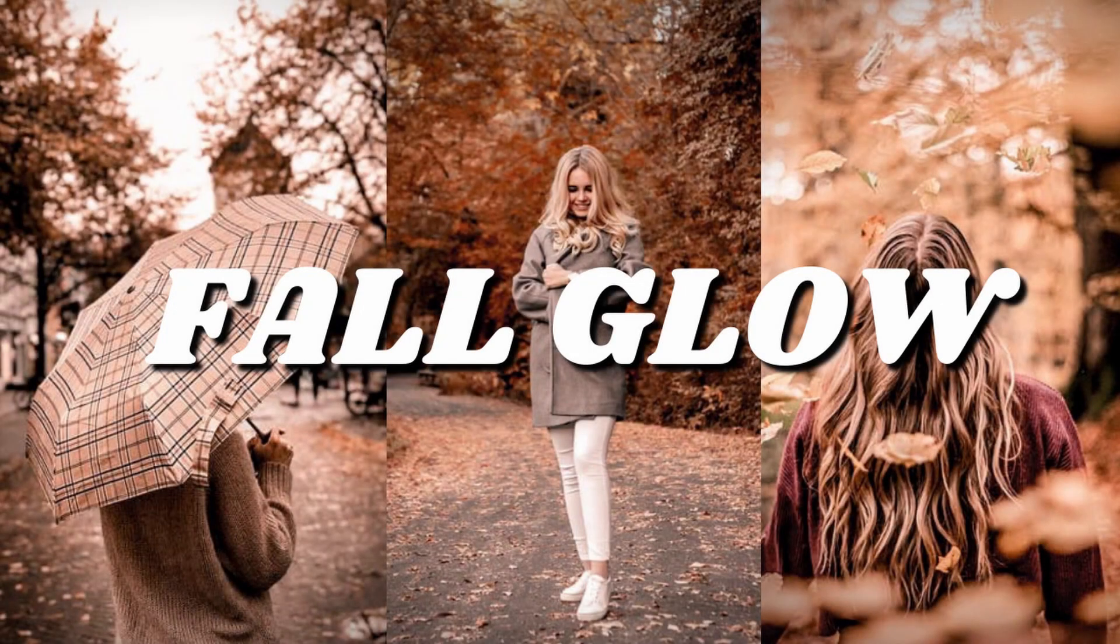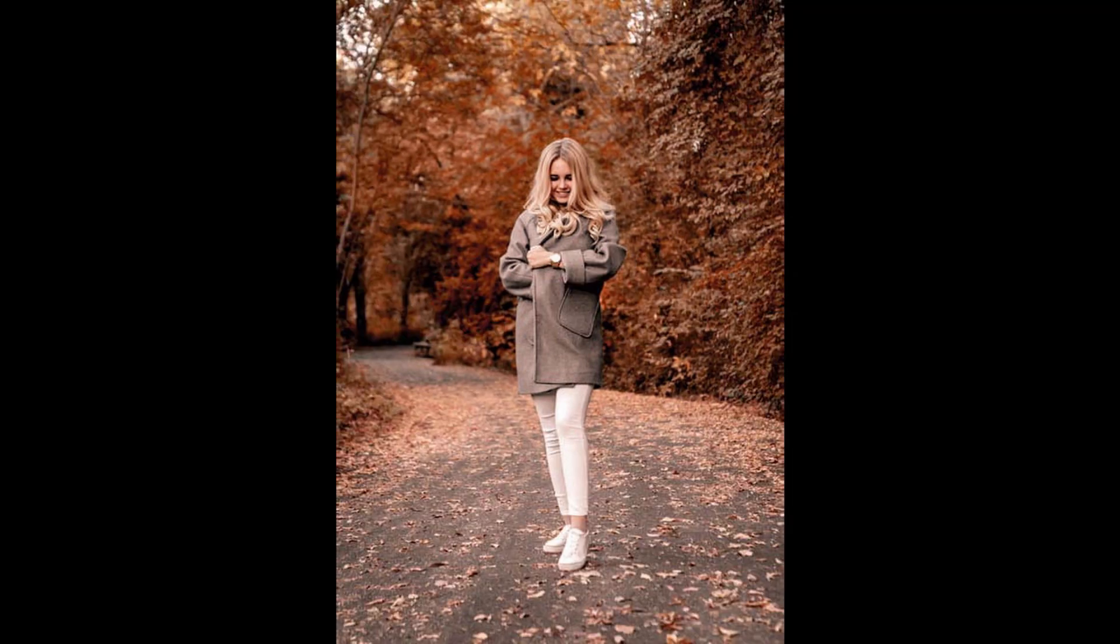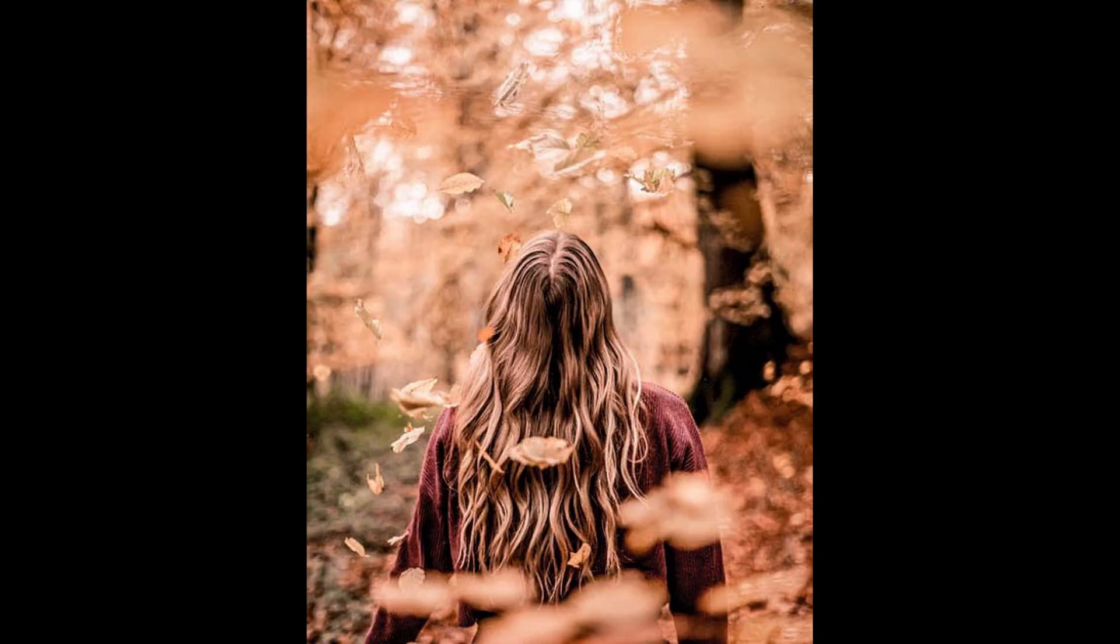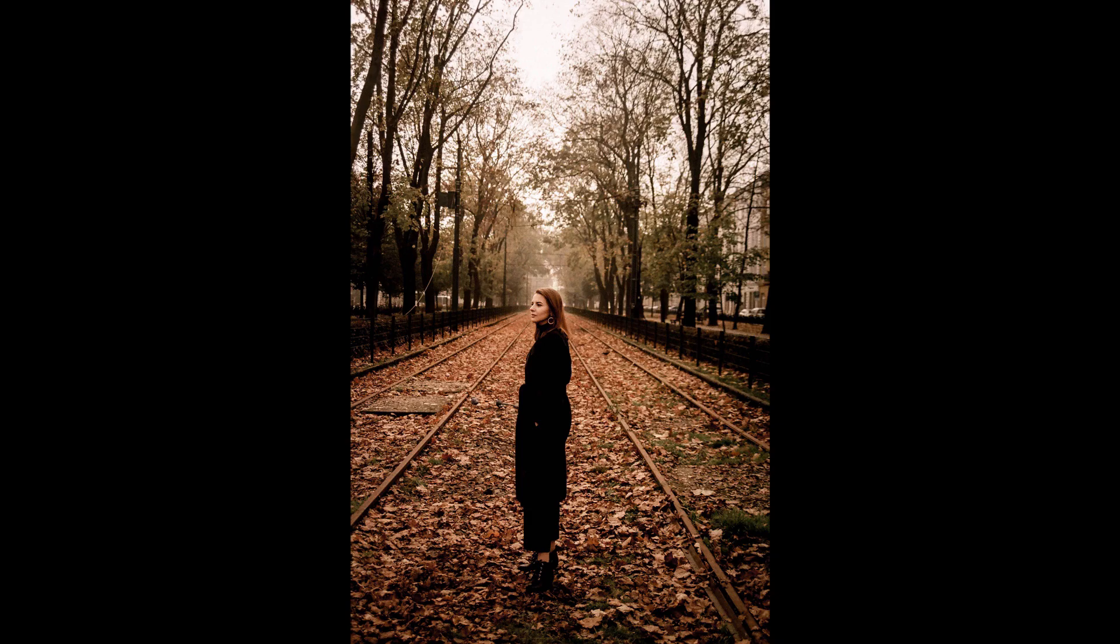In this video, I will show you step-by-step how to edit our Fall Glow Filter in Lightroom Mobile. Here are some example photos using this preset. Now, let's get into the tutorial.